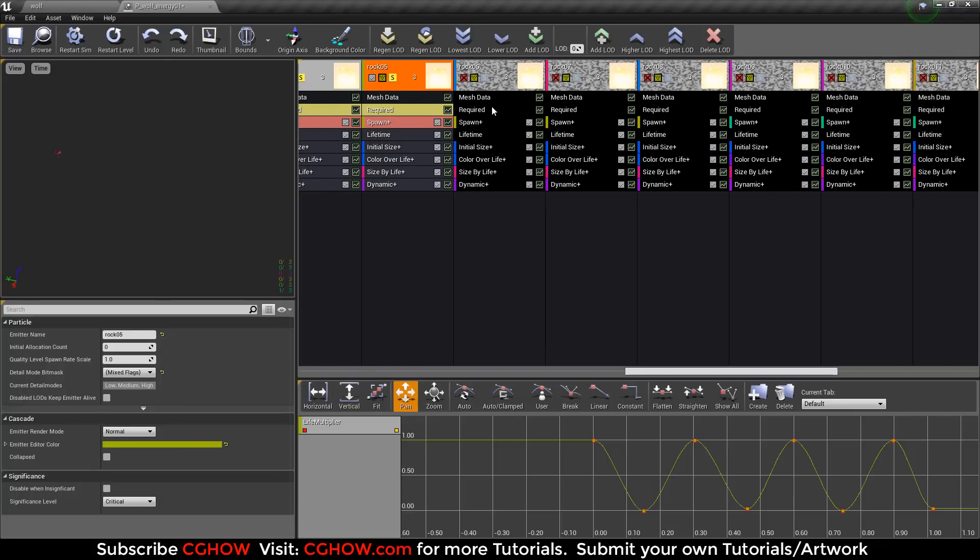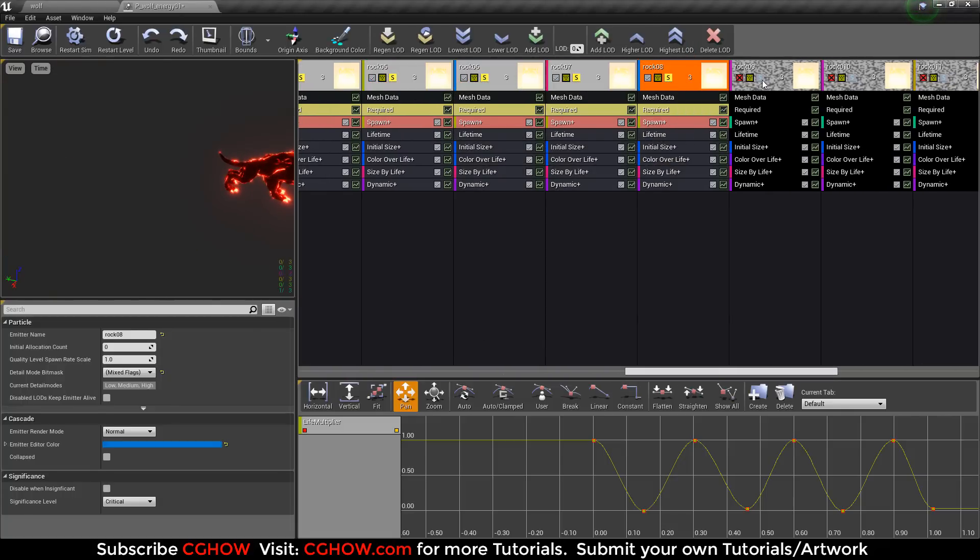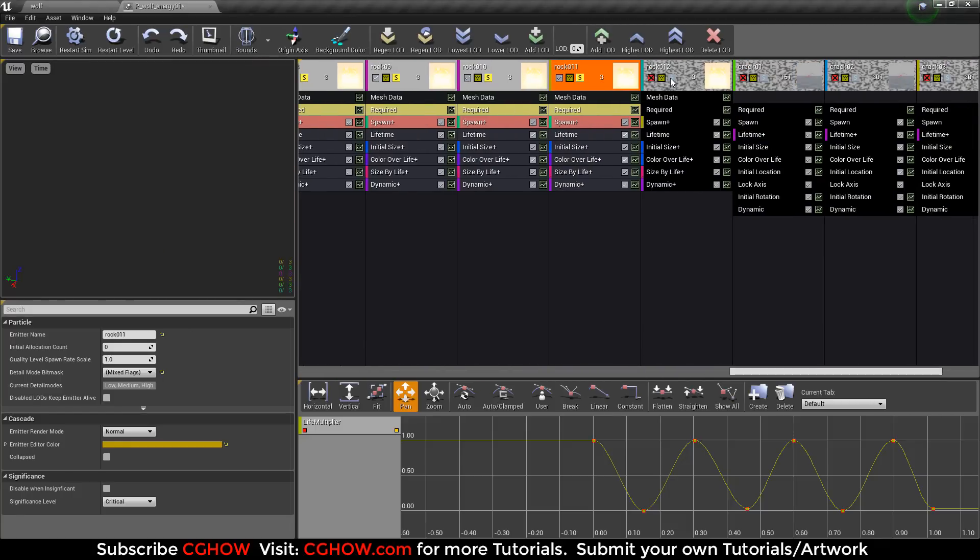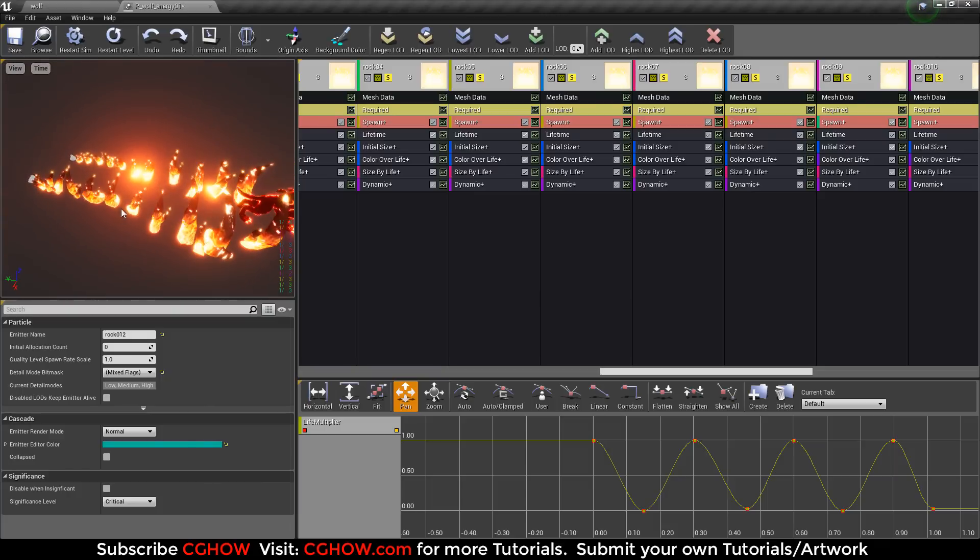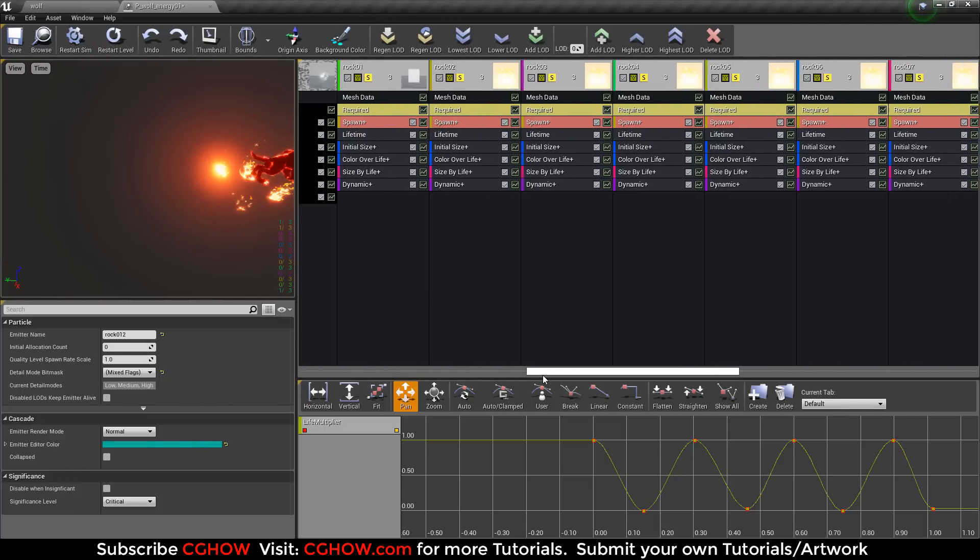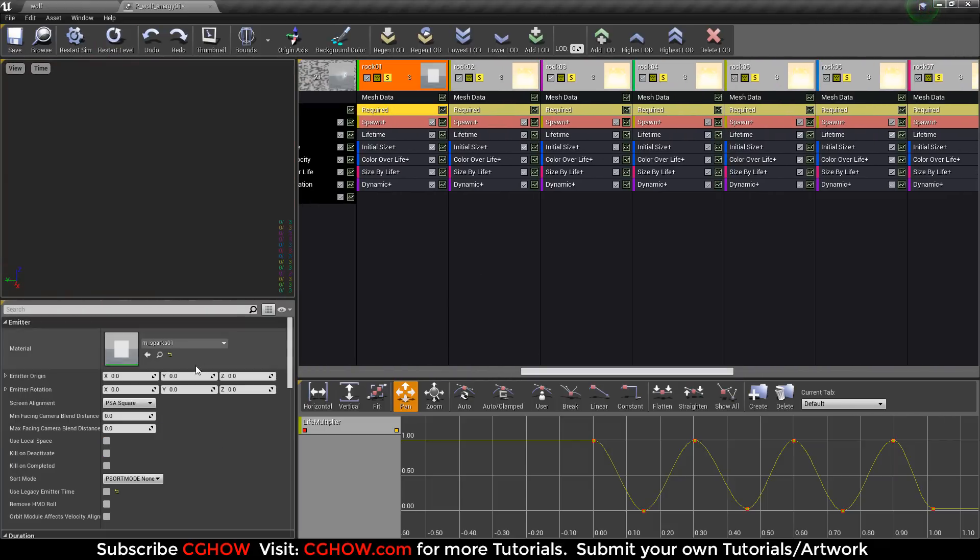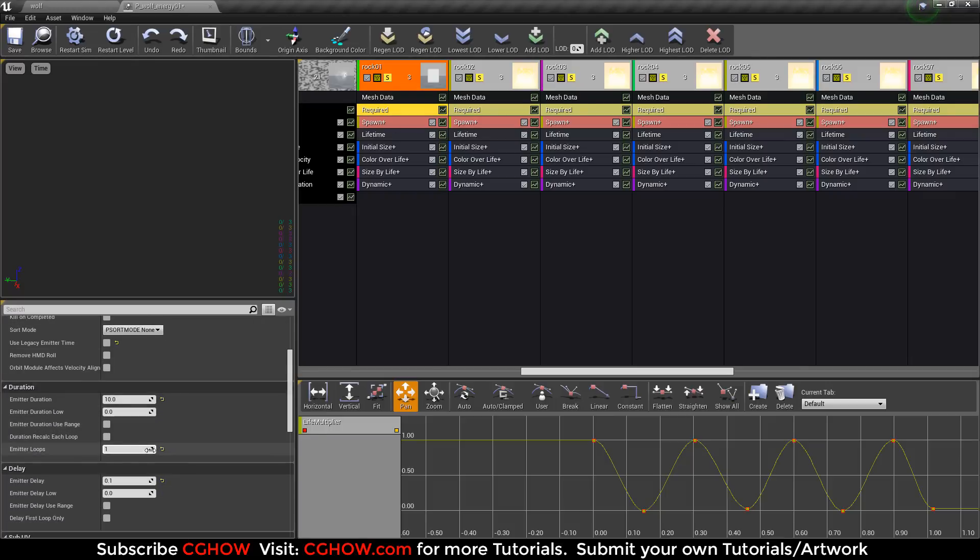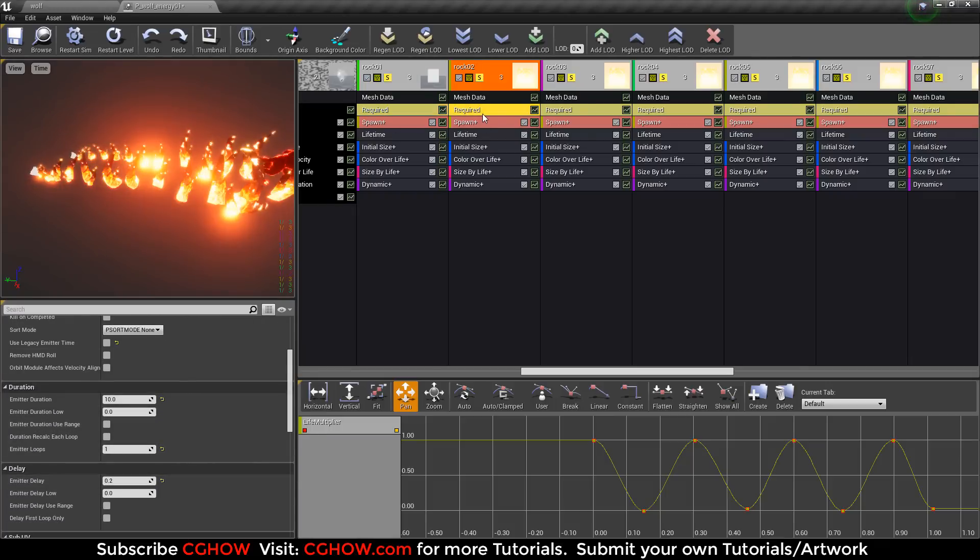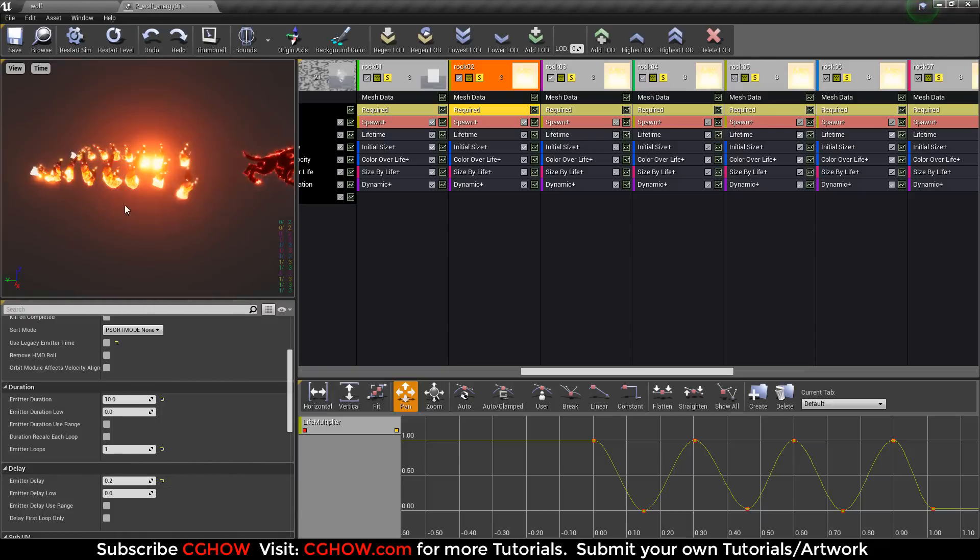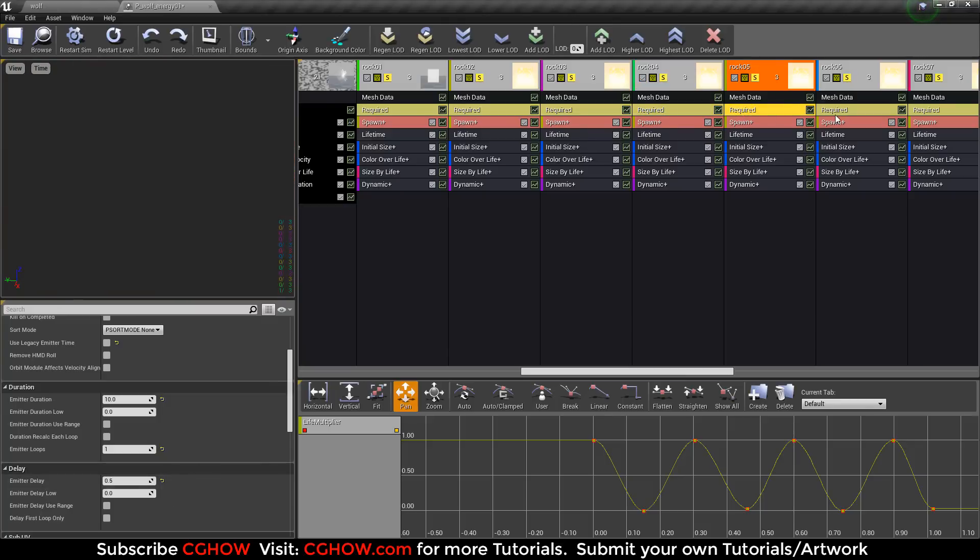If I turn on all the meshes here - twelve. If I play, you can see they one by one emit. And how they emit? First rock emits with delay 0.1, second rock with delay 0.2. So it's just delay. They are emitting with the delay - 0.3, 0.4, 0.5, 0.6. Okay.